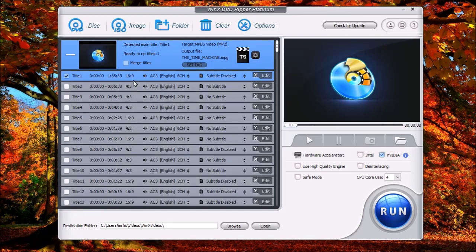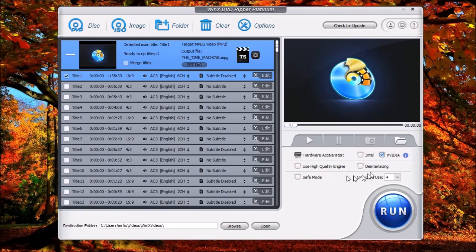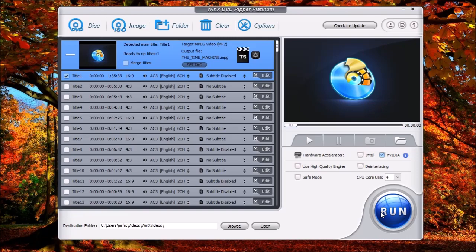So again, we could just select this and then we could choose the destination. We could choose acceleration information or options here, and then just click Run. Same exact process, just a different method. So if you have an ISO or a folder containing video clips from a DVD, then you can use this to convert it into a single file. And voila, you now have your converted video from that folder or image.